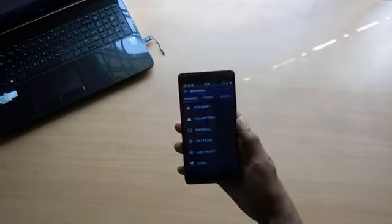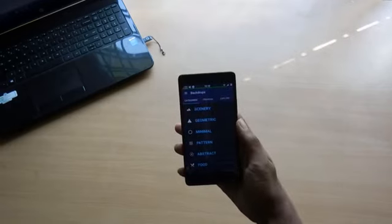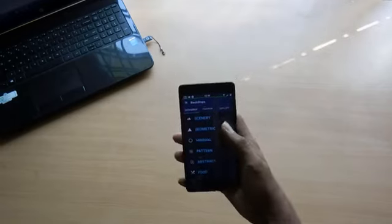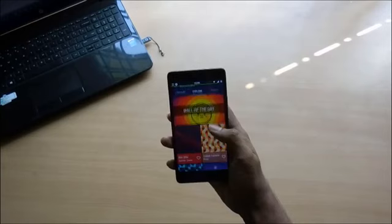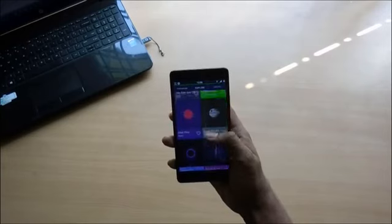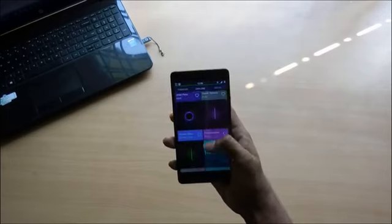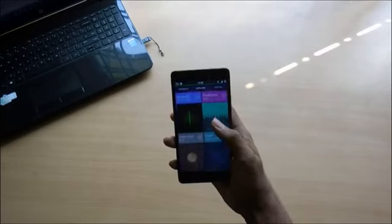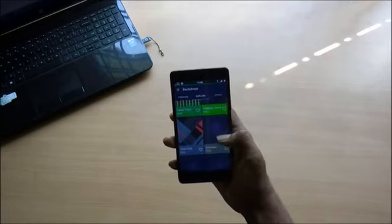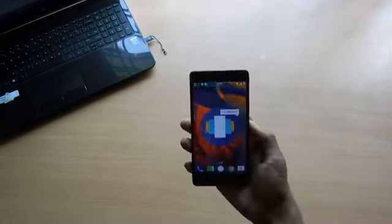To the extreme left you find the wallpapers categorized for easy access. So if you are regularly changing wallpapers to suit the setup and you also want the coolest wallpapers, then this is the app you are looking for.